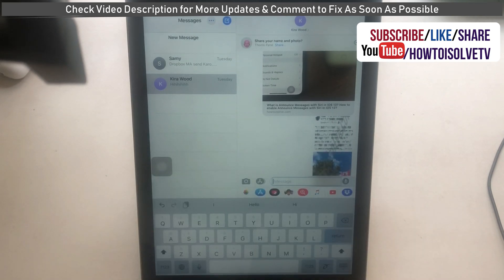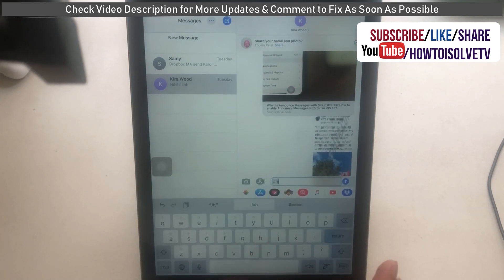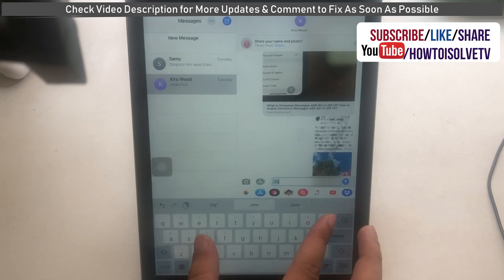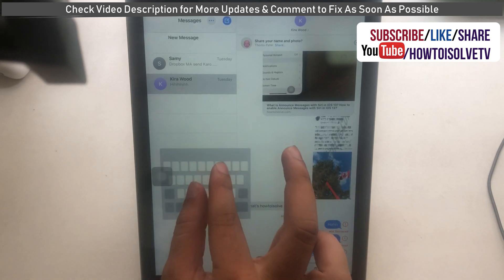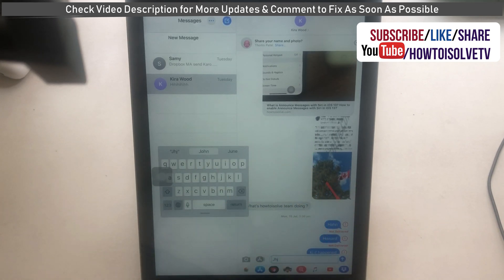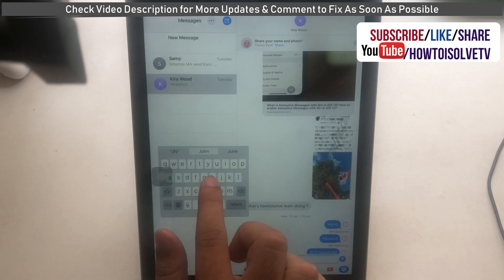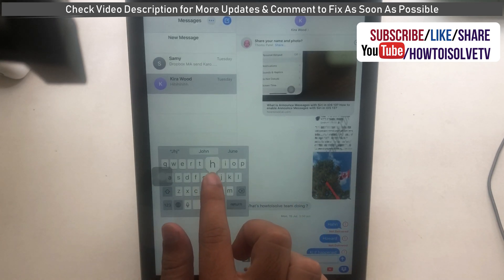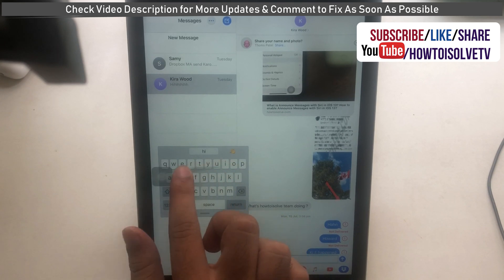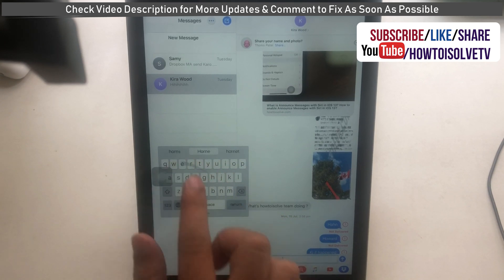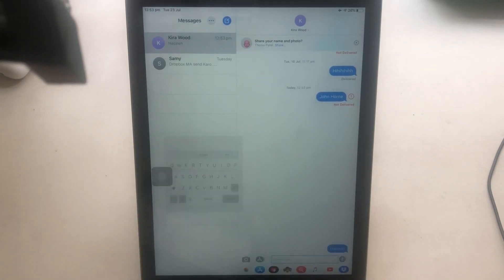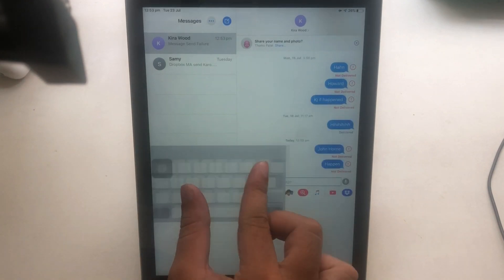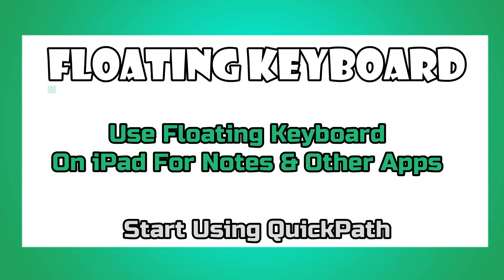Open the Messages app and tap on a text box. You will see the on-screen iPad keyboard. Now put two fingers on the keyboard and pinch zoom in to make it small — just like this. Any time you can go back to normal view using two-finger pinch zoom out.